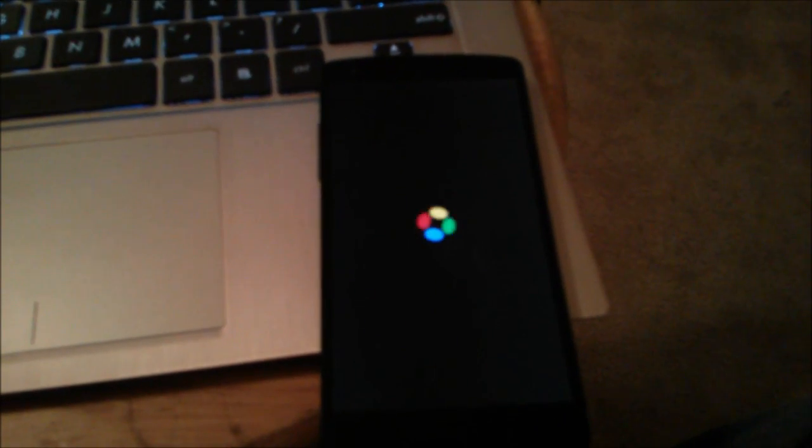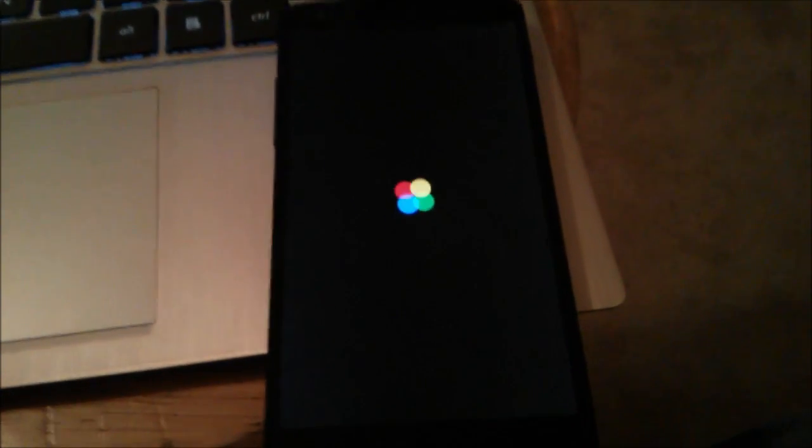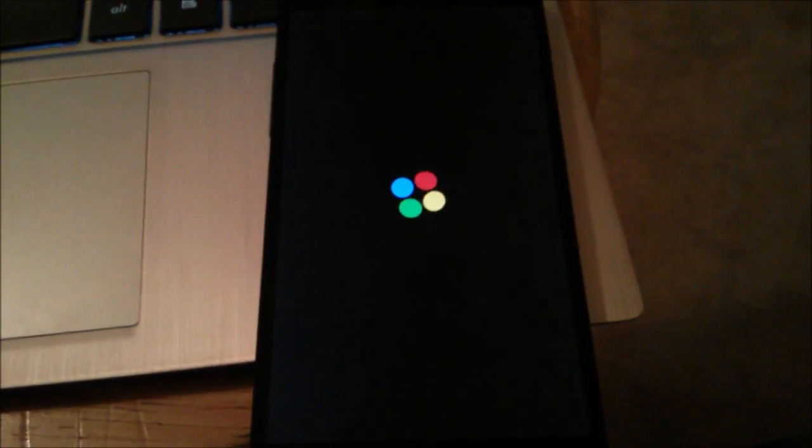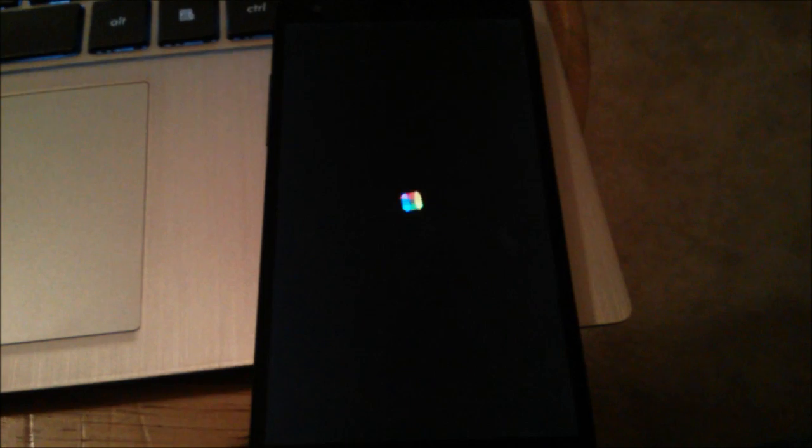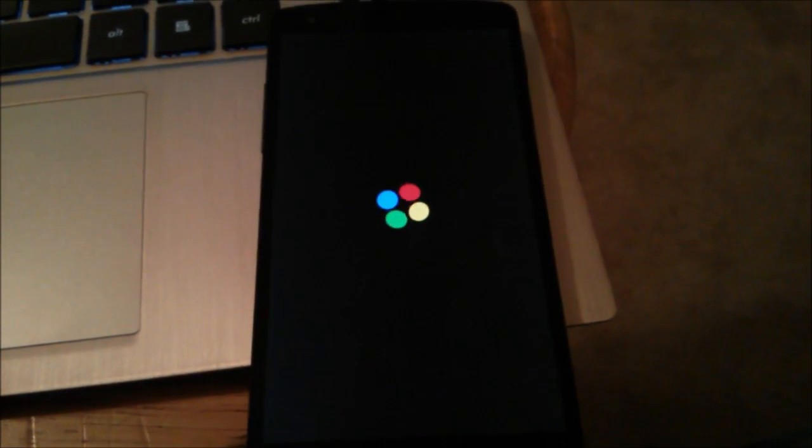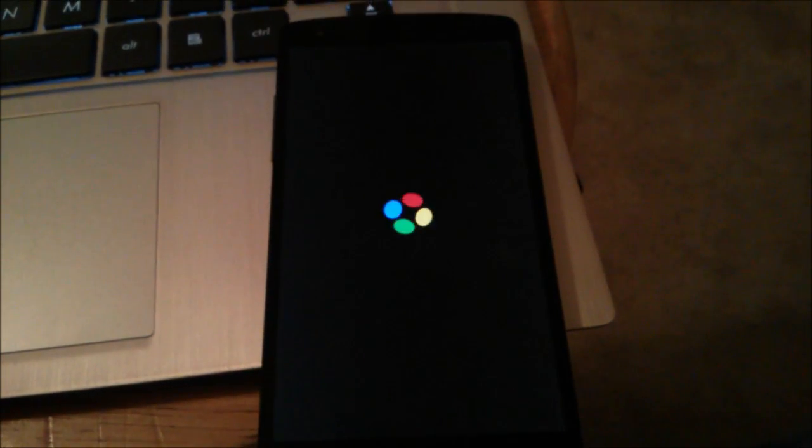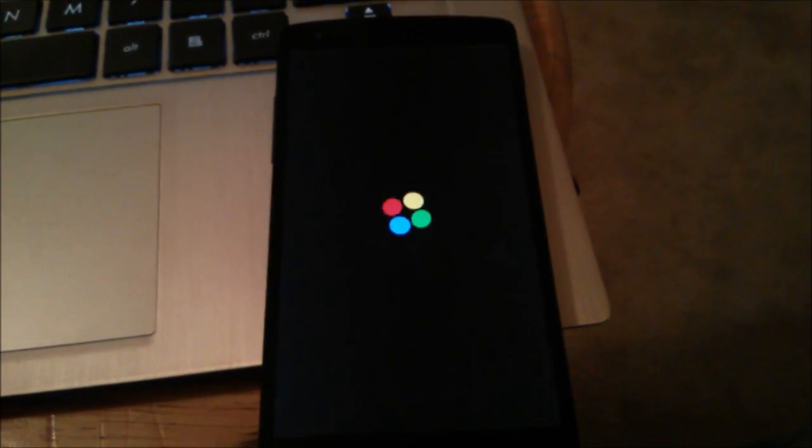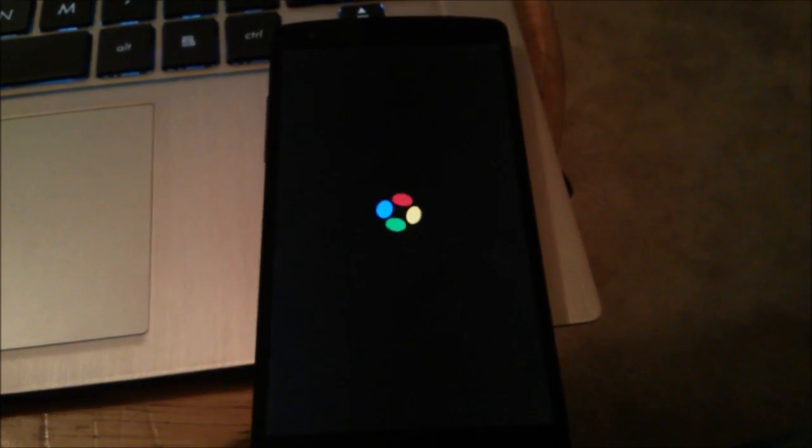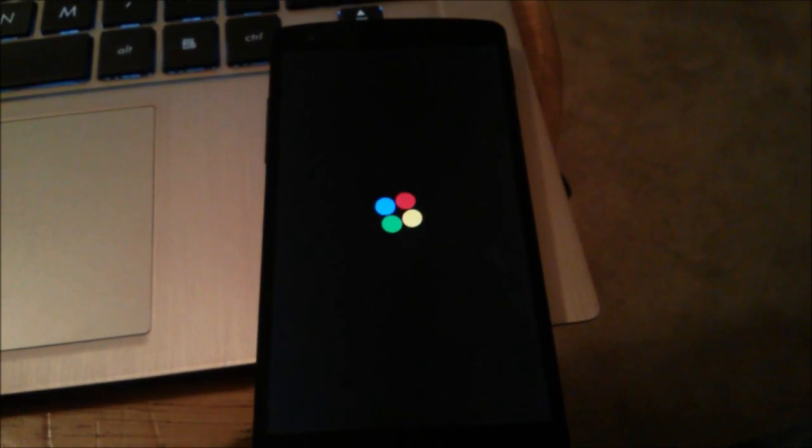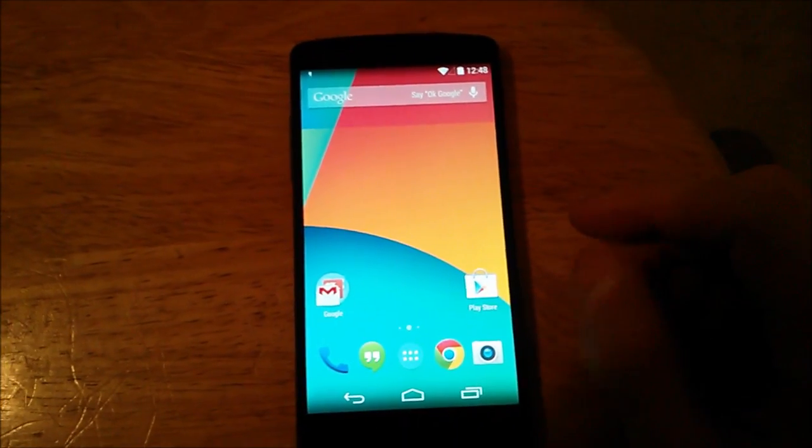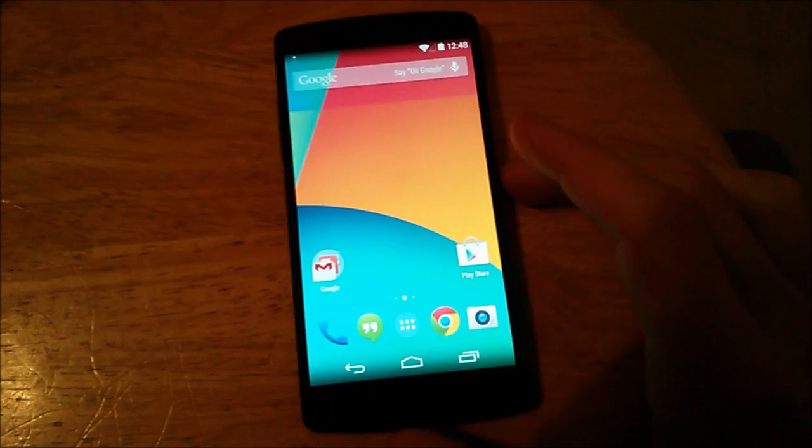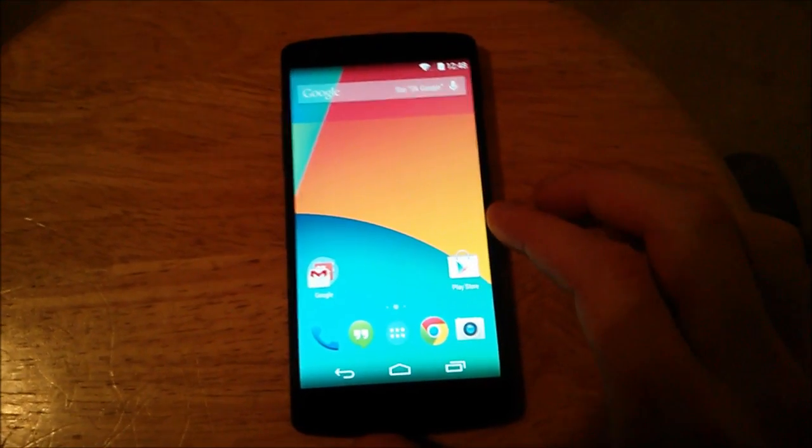So after the phone rebooted and did the system update, well the little icon there for a while, now it's actually in the boot splash screen. And I believe it's going to take a little while here, but I just want to give you an update as it's moving on. So I'd say that was a success.